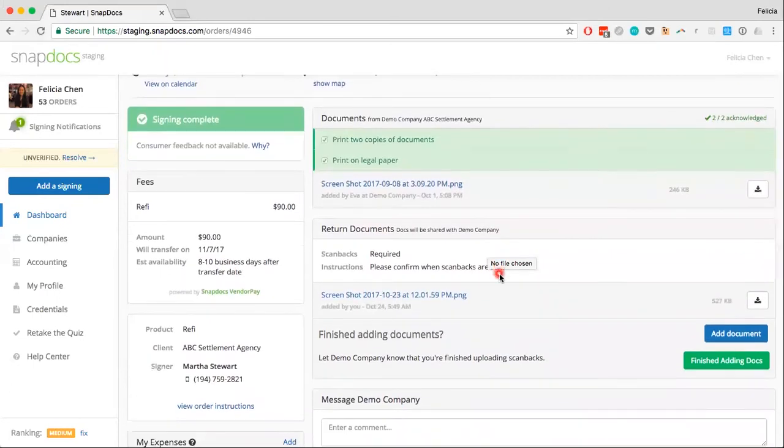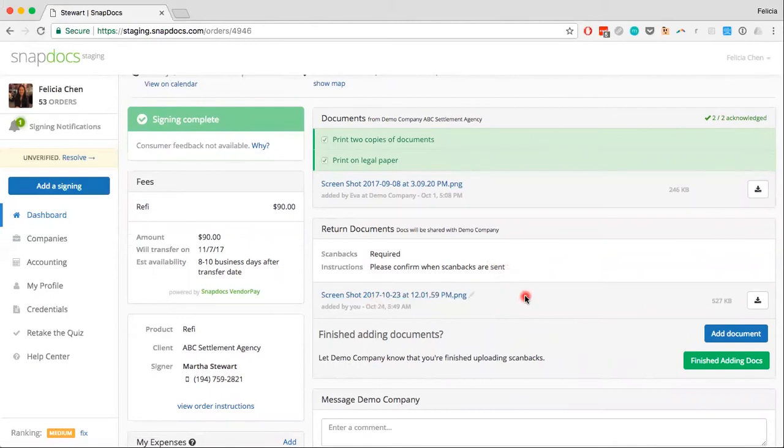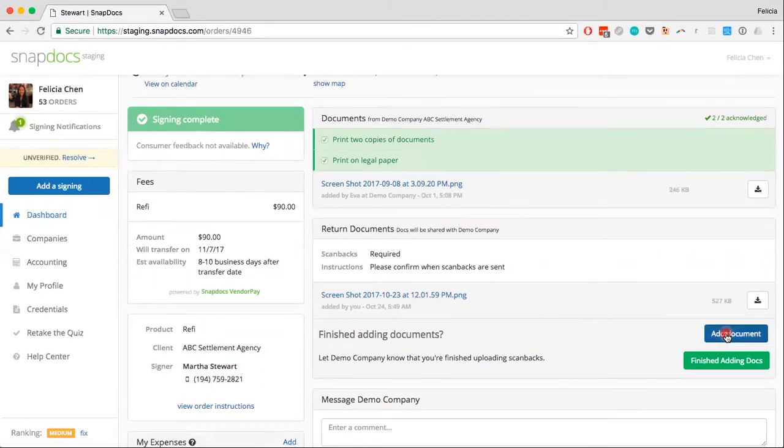If the file was successfully uploaded, it should appear in the return document section. You can add additional files by clicking on the Add Document button.